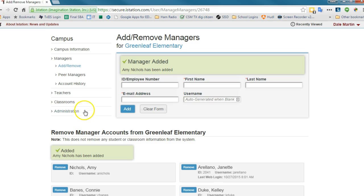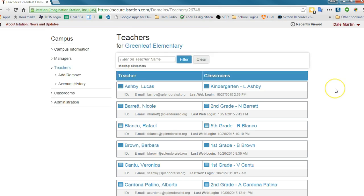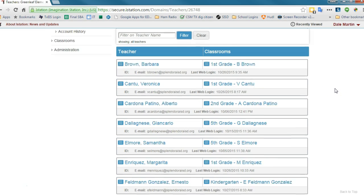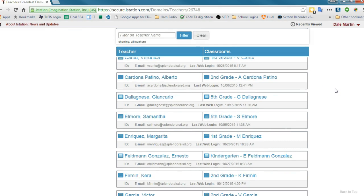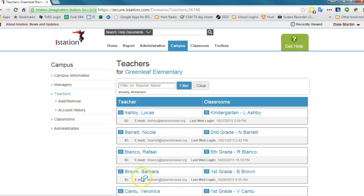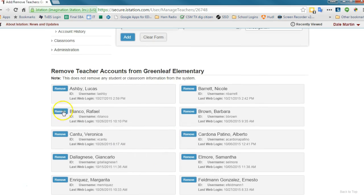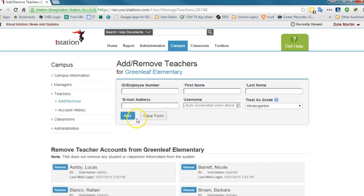As a matter of fact, let's show you that. If I click on teacher and there's a teacher that I need to remove, then we can just click add remove and the same screen pops up. This is how we get rid of teachers. Likewise, if we were going to add a teacher, same deal right here.